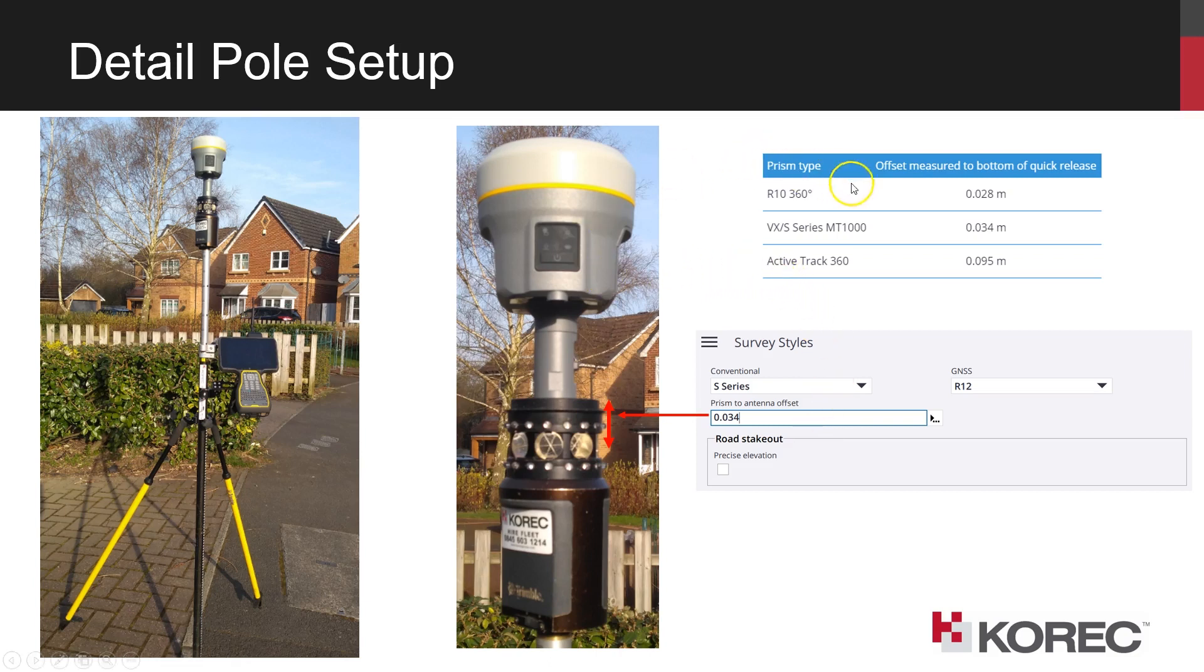In the following section of the video, we'll be using an AT360 active target, and for that the offset is a bit larger at 95mm.